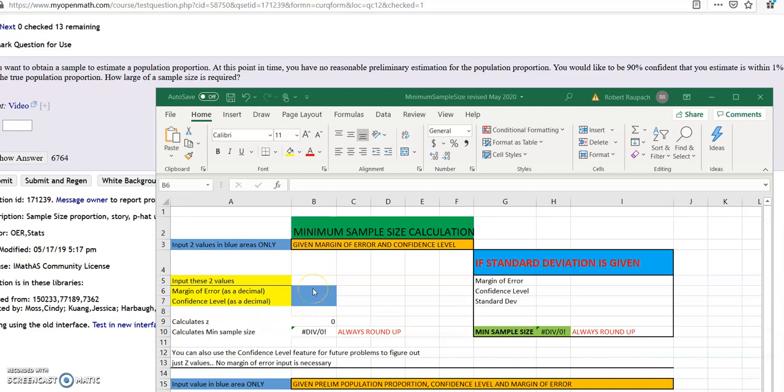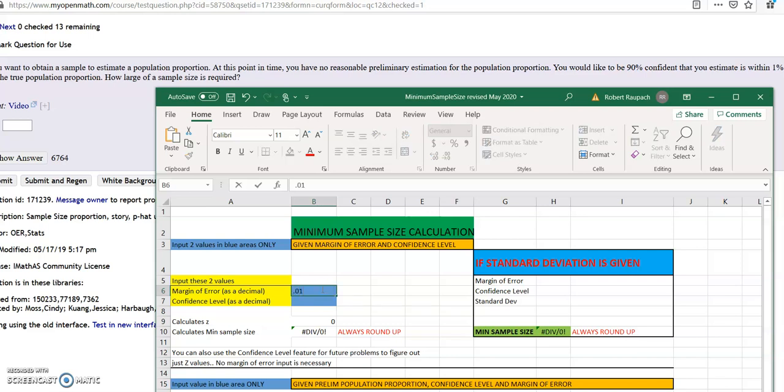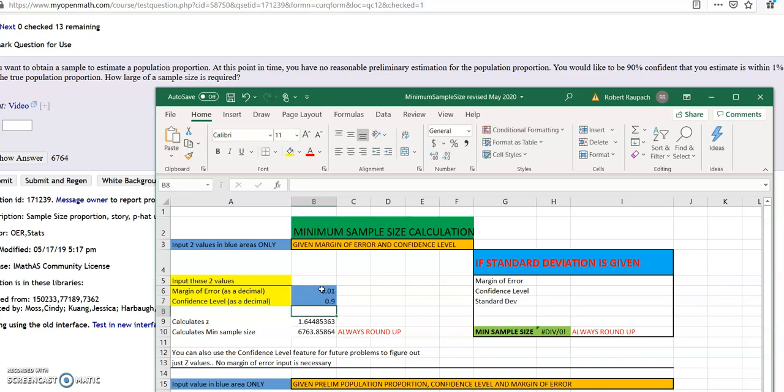No preliminary proportion is given either, and I'll explain that in the next one. So if no preliminary proportion is given and no standard deviation is given, all you do is input these two values right here. Input the margin of error, which is 0.01 - remember, one percent is 0.01. Confidence level is 0.9, and you get 6763. Round up to 6764, and that's it.